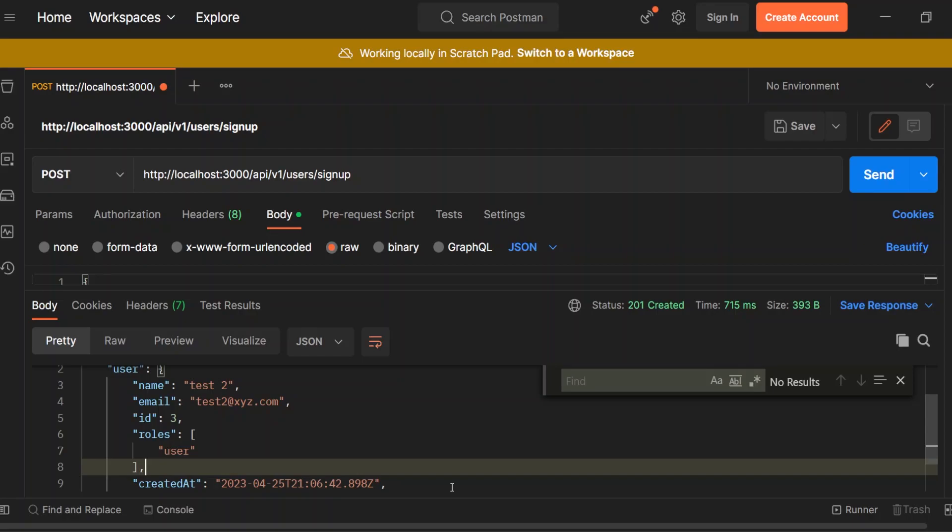Next we will work on sign in method. Till then, bye.